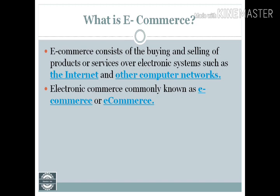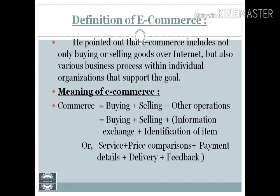To understand what e-commerce is, we should know its meaning and definition. E-commerce is buying or selling products over the internet, but it also includes various business processes within an individual organization that support the goal of achieving globalized business.